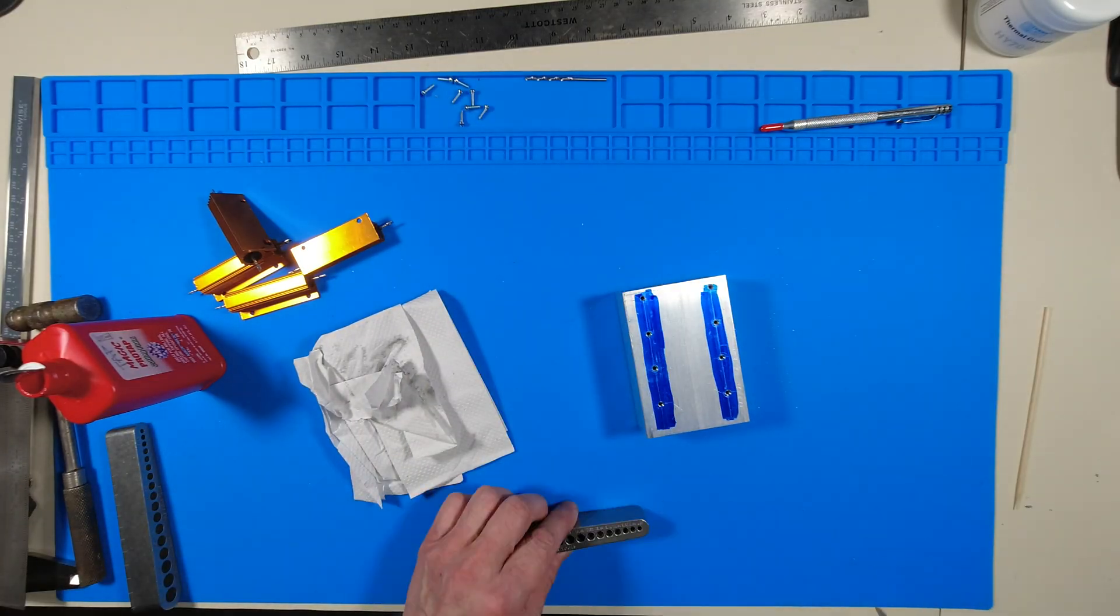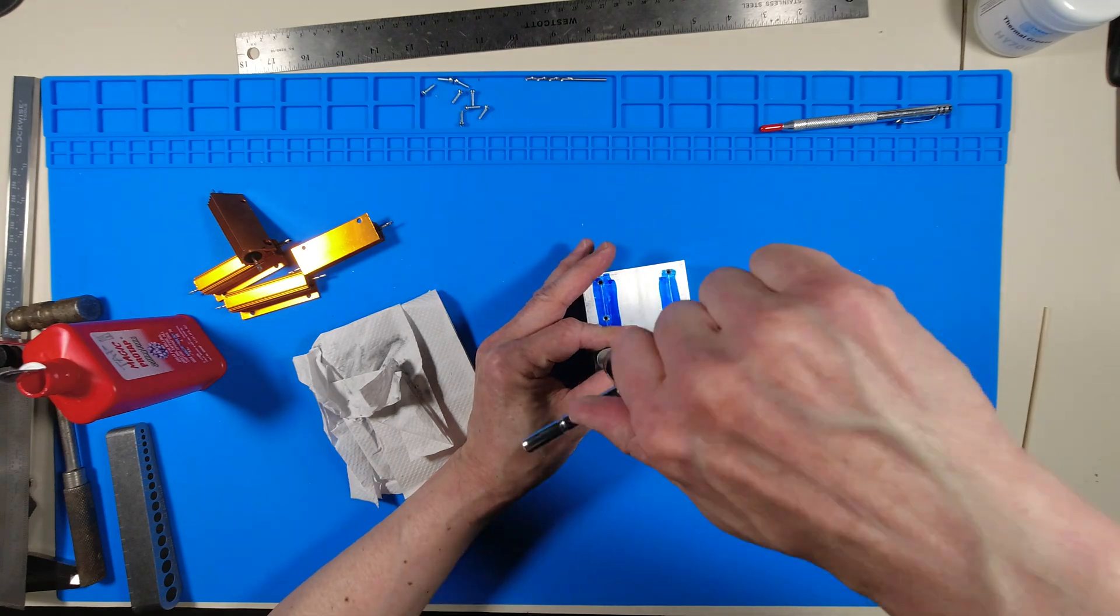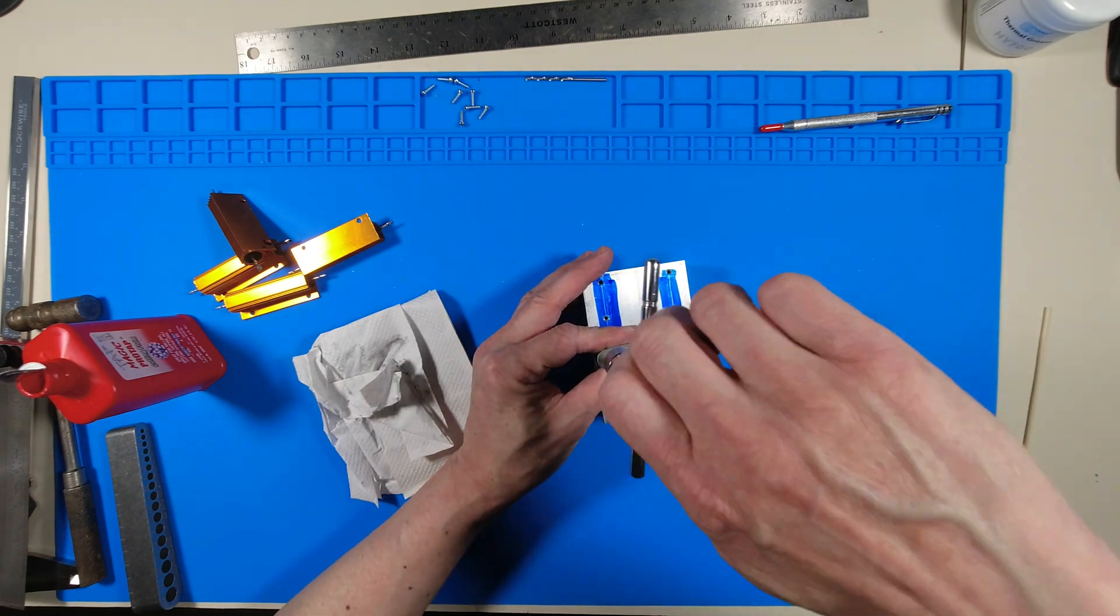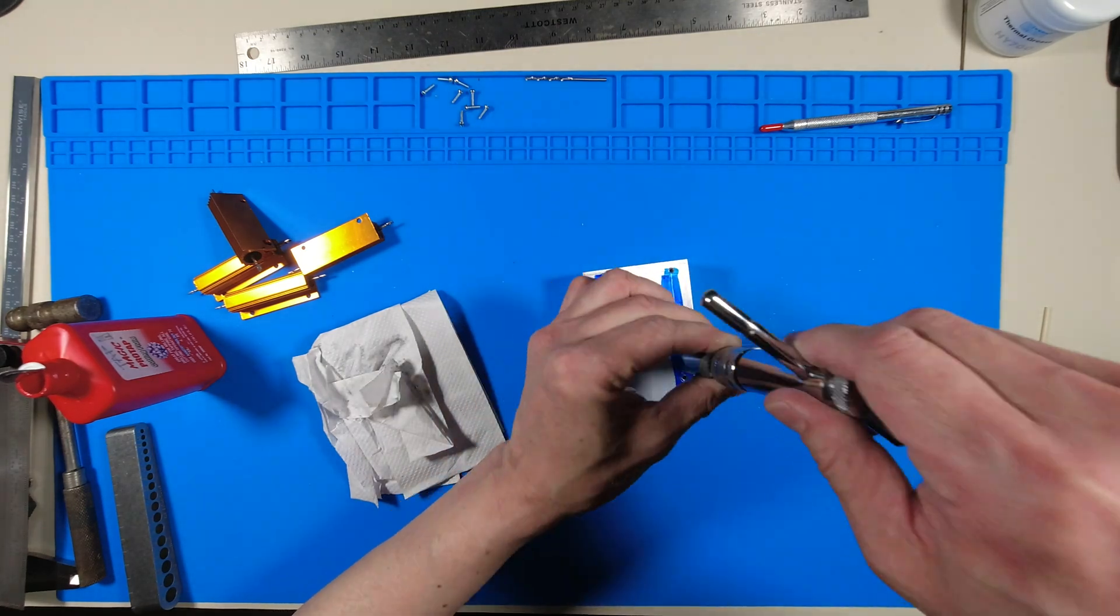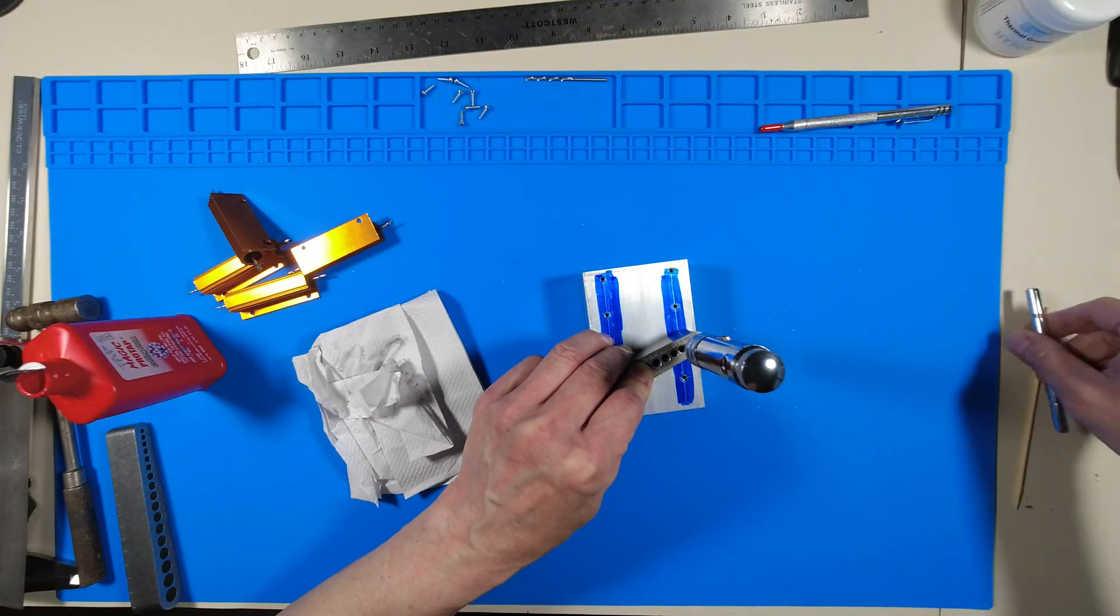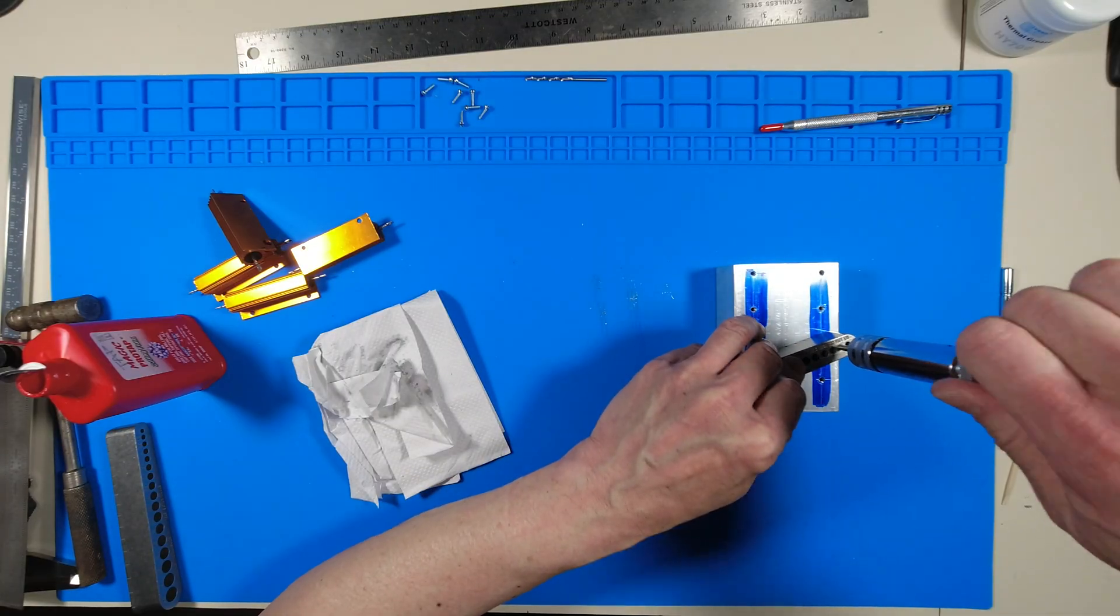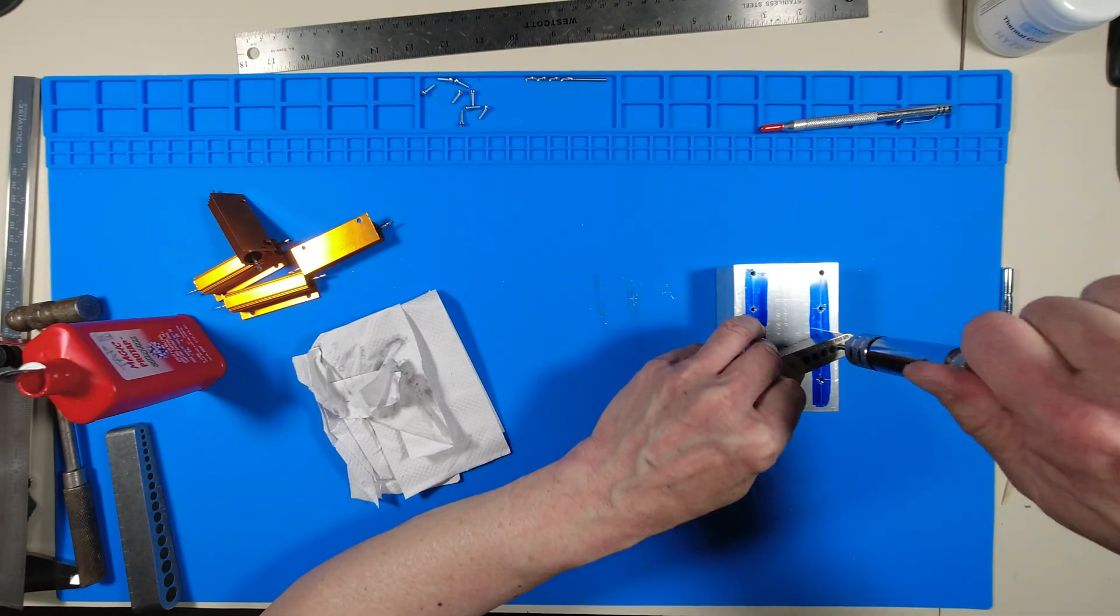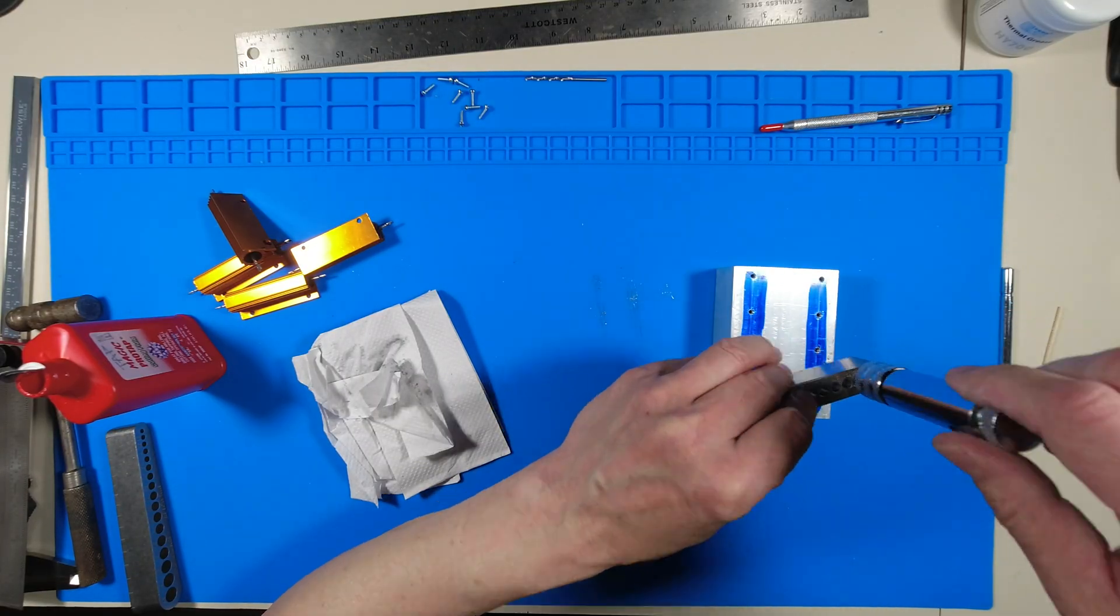For those who have a hard time drilling and tapping a perpendicular hole, get these Big Gator drill and tap guides. They're awesome. Nothing was sponsored in this video. I bought everything with my own money.